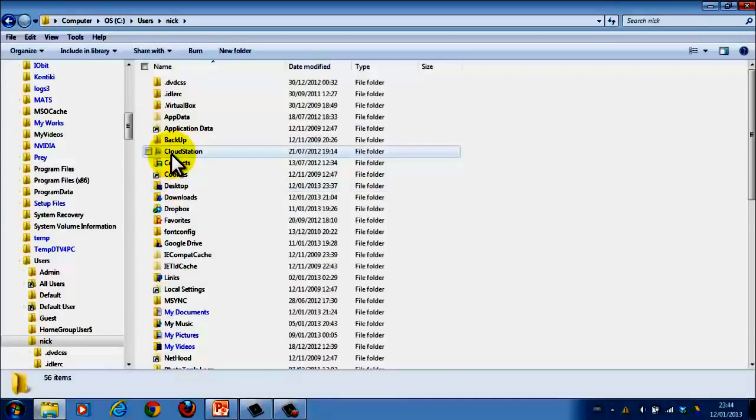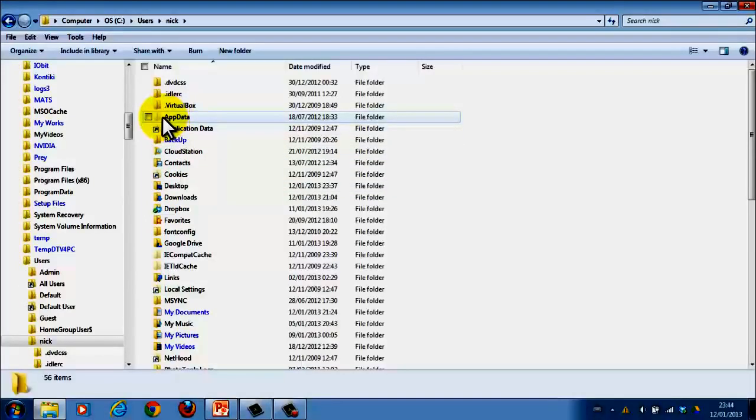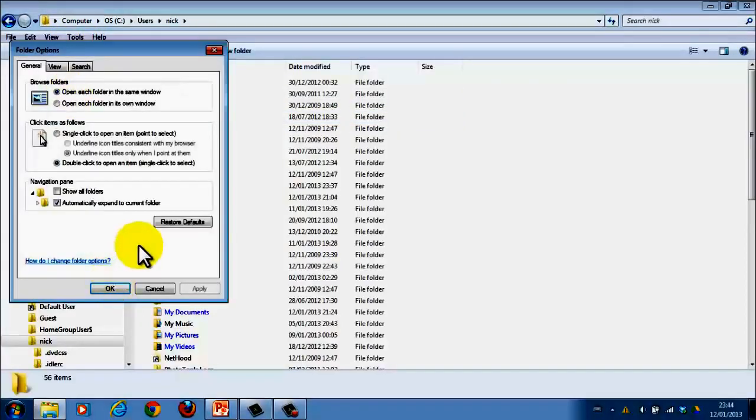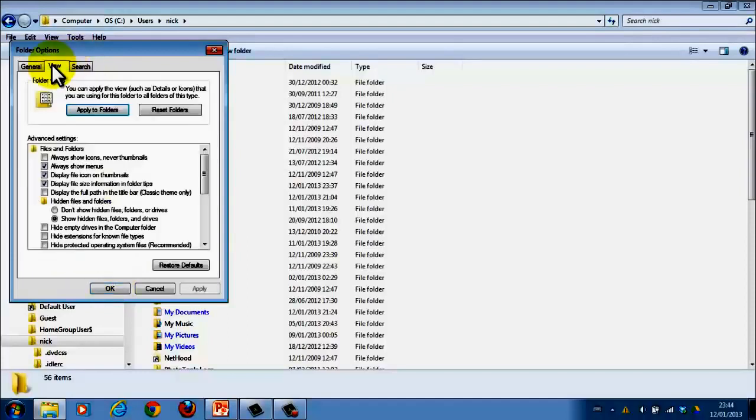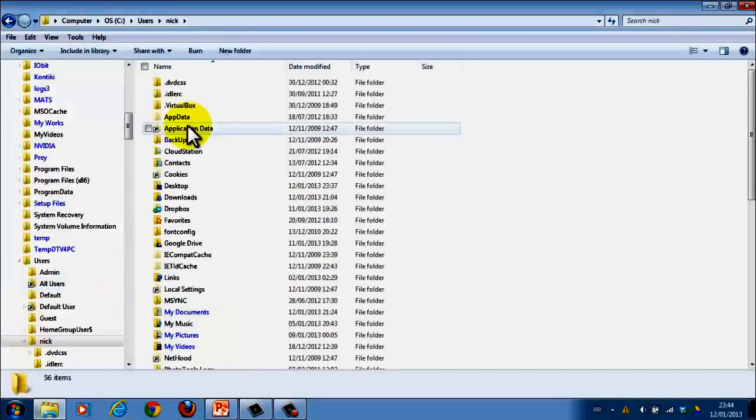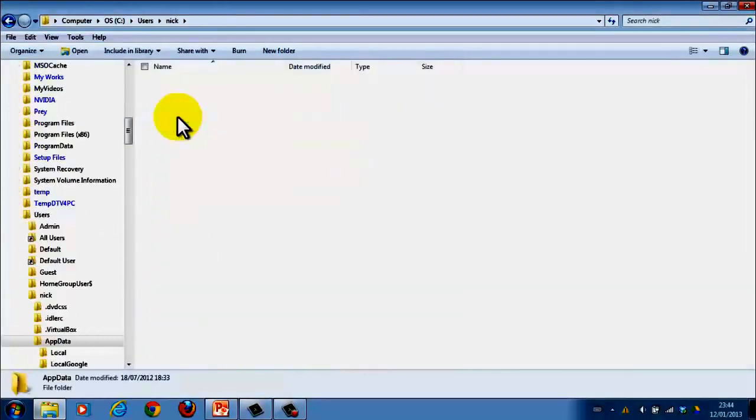Now, here's where it might differ for you as it might for me because I have hidden folders visible. If you don't have hidden folders visible, you go into Tools, Folder Options, View, and verify these. So tick that, hit Apply, OK, and you'll get this app data.